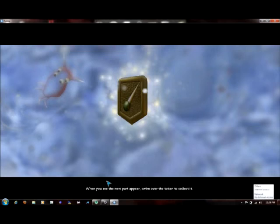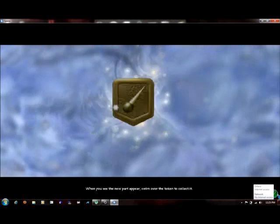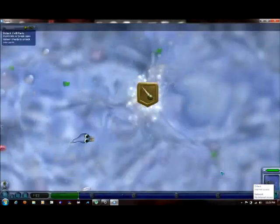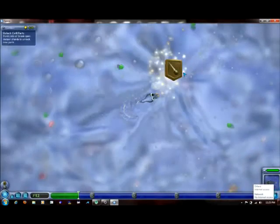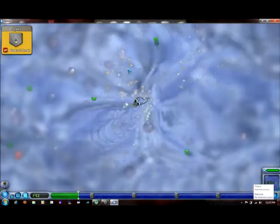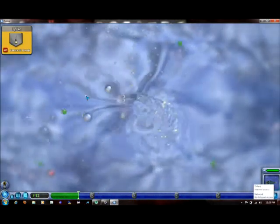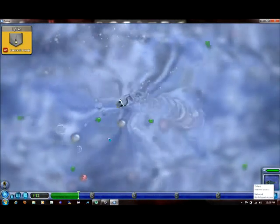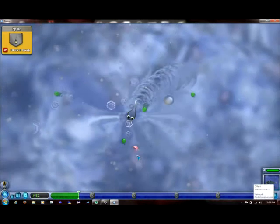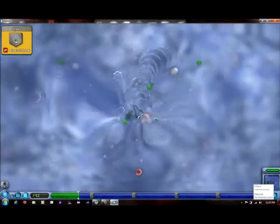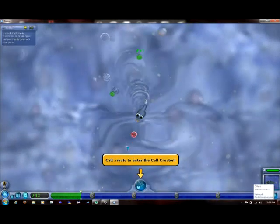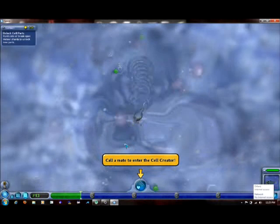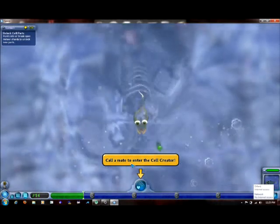When you see a new part appear, swim and take it. I will take it. Yeah, look at that, I took it. Spike, attack and break. Well, I need more meat.